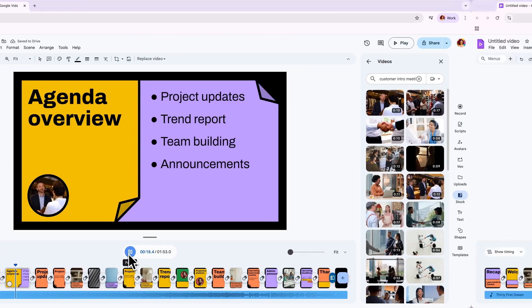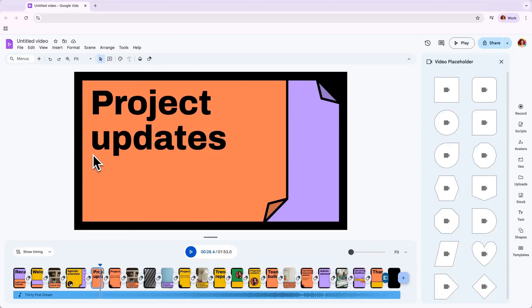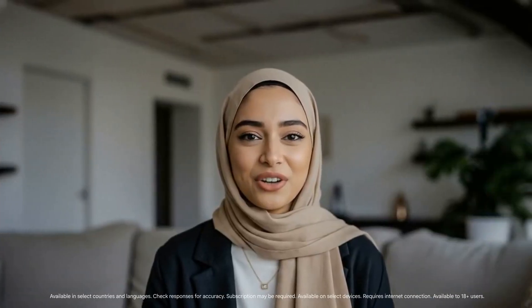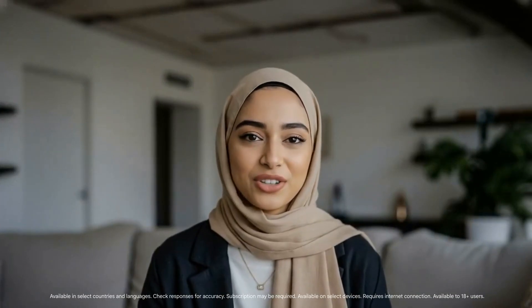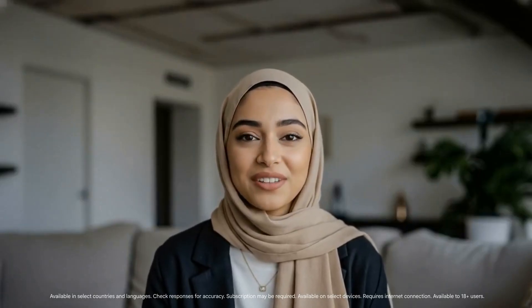You can also insert video placeholders in a scene from the Insert menu and select the shape you'd like. Now you can get started on further customizing your video story, changing out text and media, and mapping out your scripts. We'll cover more about those features in the following videos.